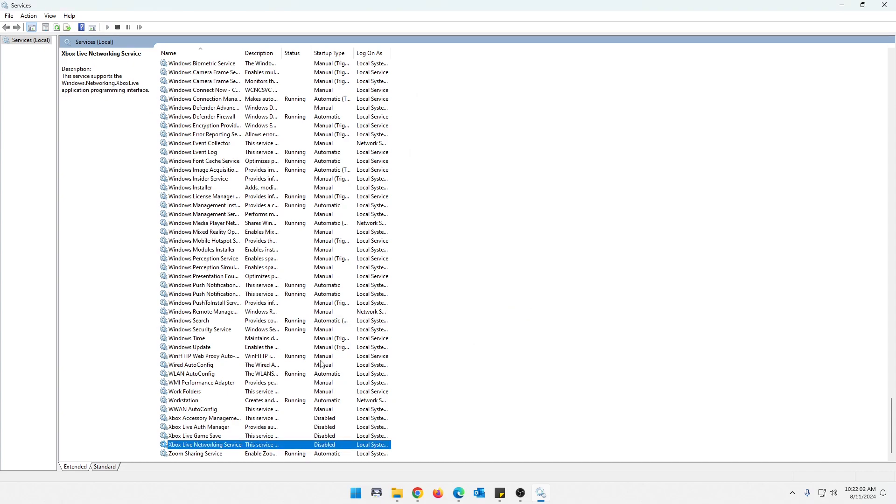Okay. And that is it. So that is the five that I have for you today. I'm sure that there are more services out there. And maybe if this video does good, I'll do another one with some more services that can be disabled. But that is all I wanted to show you guys today.